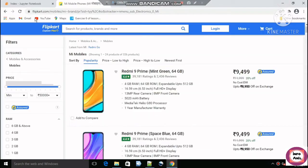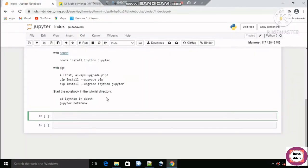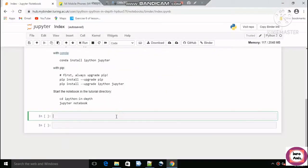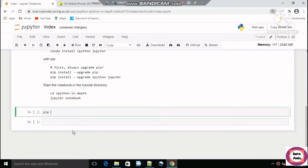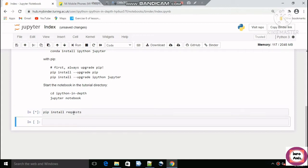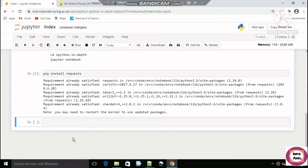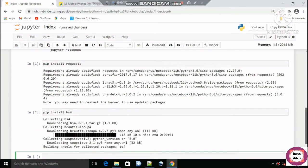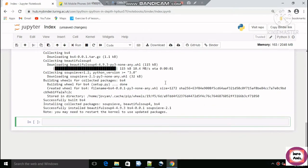The next step is to open an online Jupyter notebook in your browser. The third step is to install the libraries. We use two libraries: requests and BeautifulSoup. To install them, we use the pip command: pip install requests, press Shift+Enter to run, and pip install bs4.